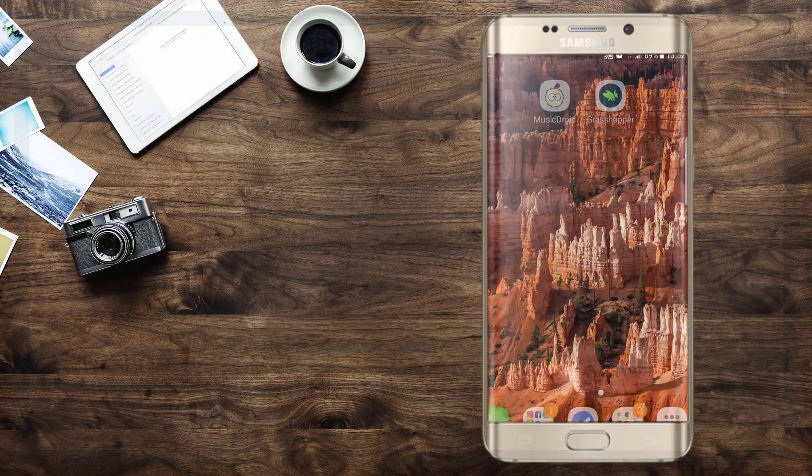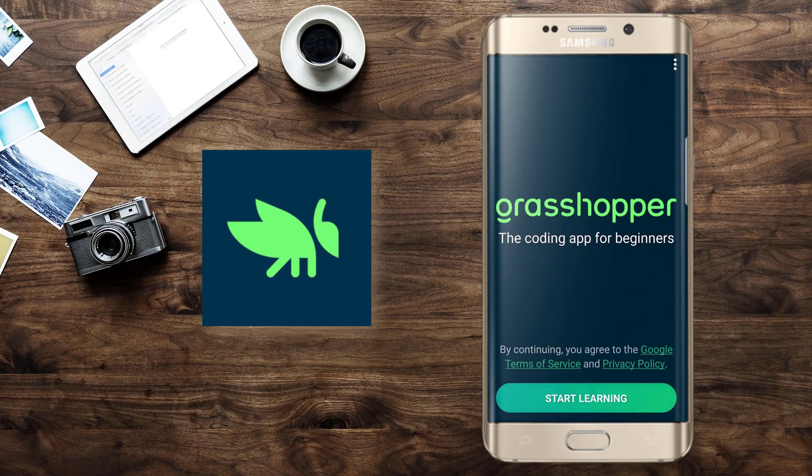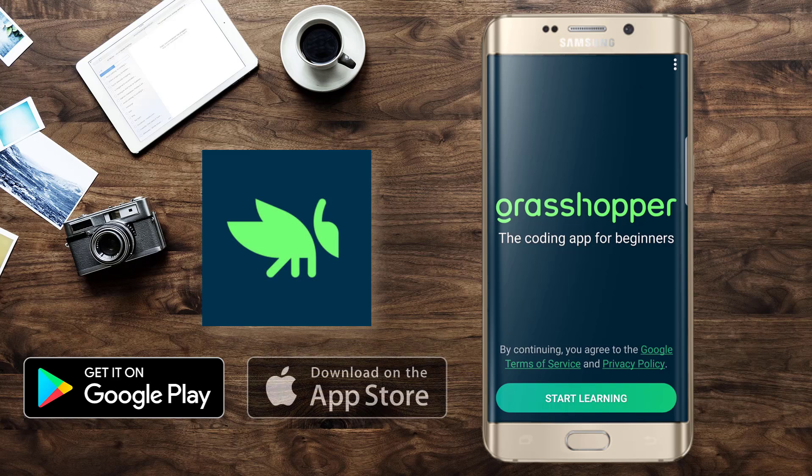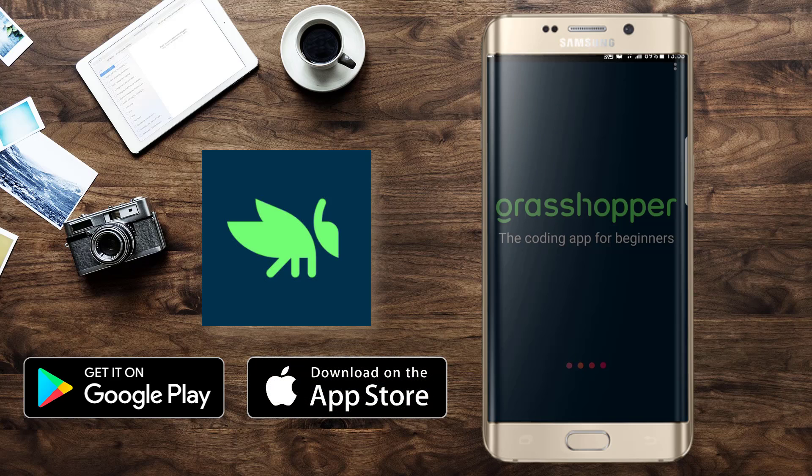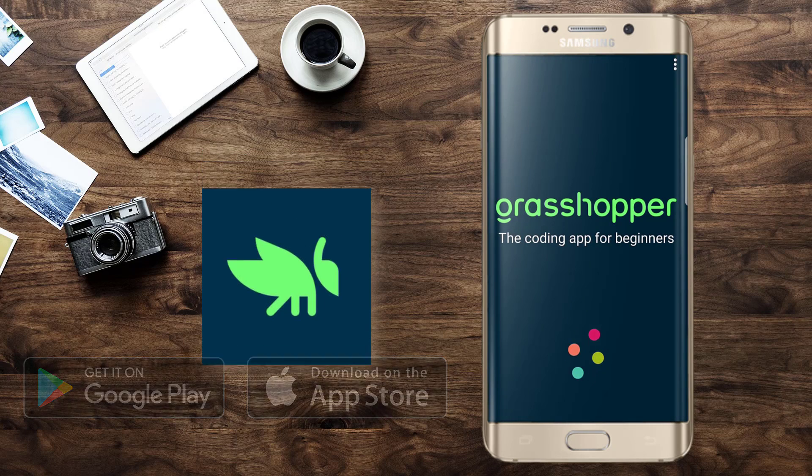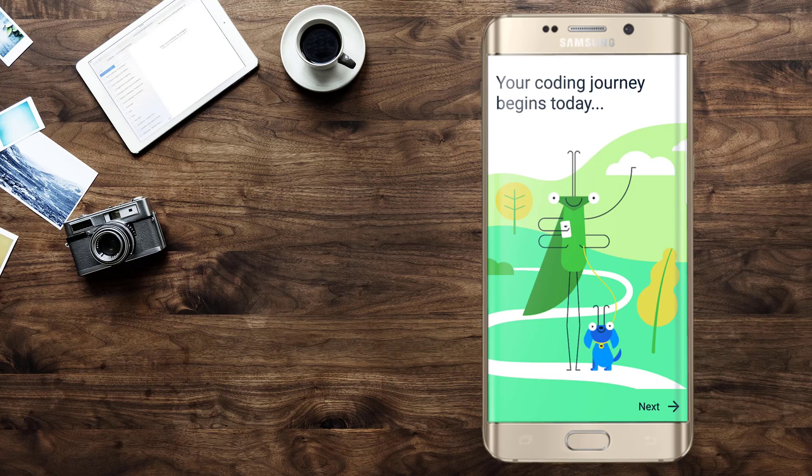The application we're looking at today is called Grasshopper. It's by Google and it's available on both Android and iOS. Go ahead and scroll down to the description of this video and you will find the links to both applications.